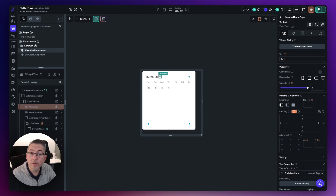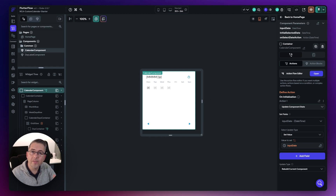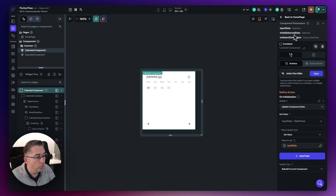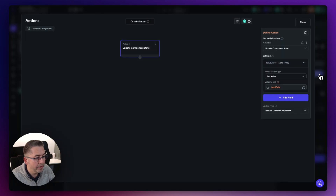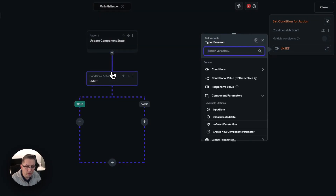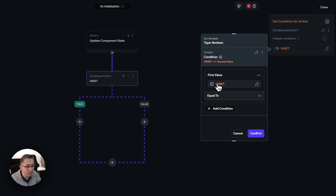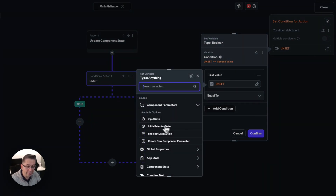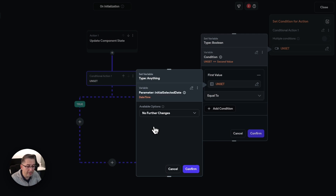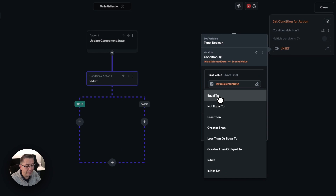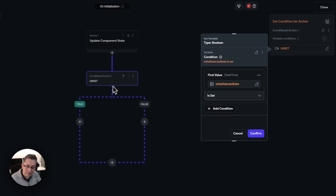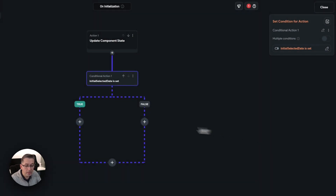Now we need to handle a conditional check for the initial calendar value — this is the handling of the initial selected date. Go back to the action flow editor, click the plus, go to add conditional. We're going to select a single condition. The first value is going to be our component parameters — here's our initial selected date. Choose initial selected date, hit confirm, and say "is set". If this is set, we move in a happy direction; if it's not set, we just ignore it. Move that down and hit confirm, then hit the little plus.